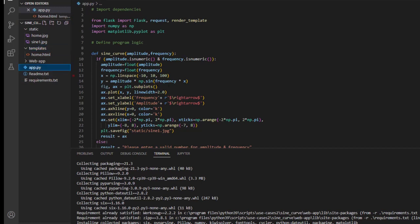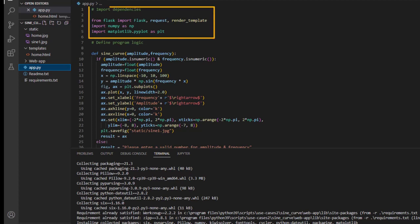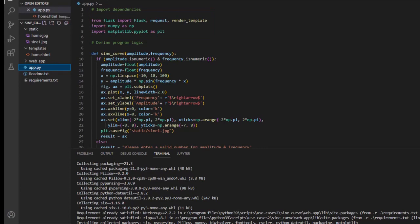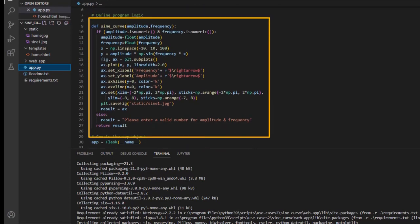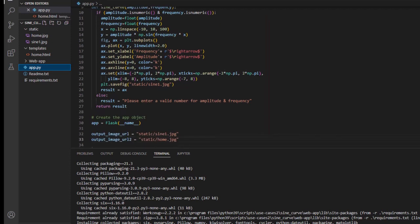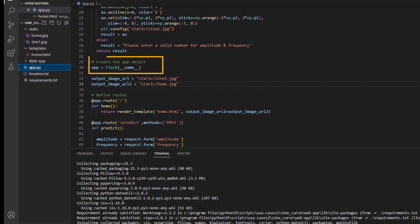Open the app dot py file on the current workspace. This is the main python source file that has all the necessary libraries and programming logic for the backend functioning of our web app. This python file is divided into four sections. The first is where we mention all the dependencies and import them. The second section has a sine curve programming logic. Then we declare our flask app and towards the end we define query handling logic.